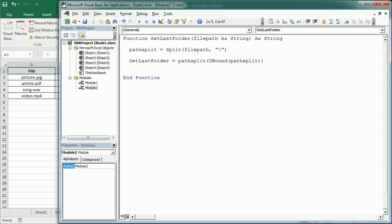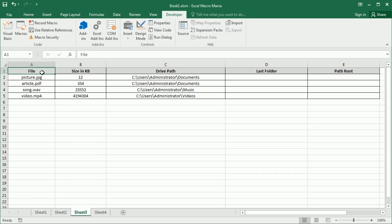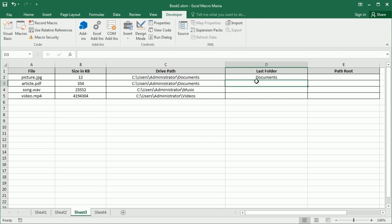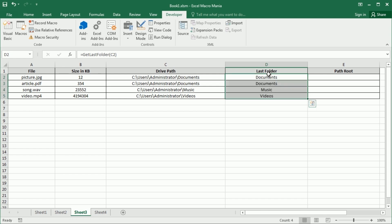So if we use get_last_folder for these strings, we get documents in this case, then music, and videos. Now we could get any other folder, or also get the first element in the array, which is the path root. Let's see how to do that.